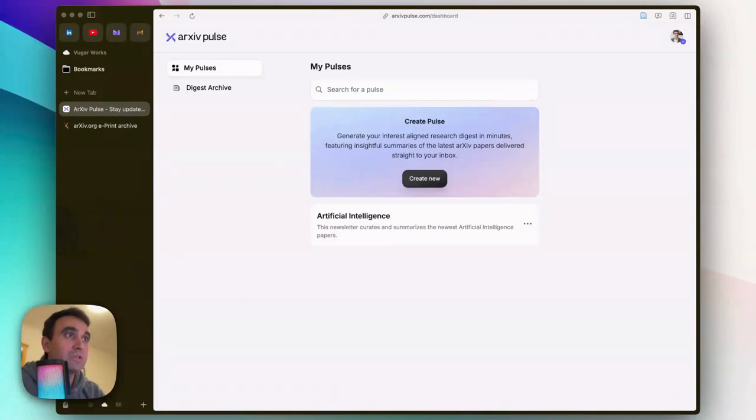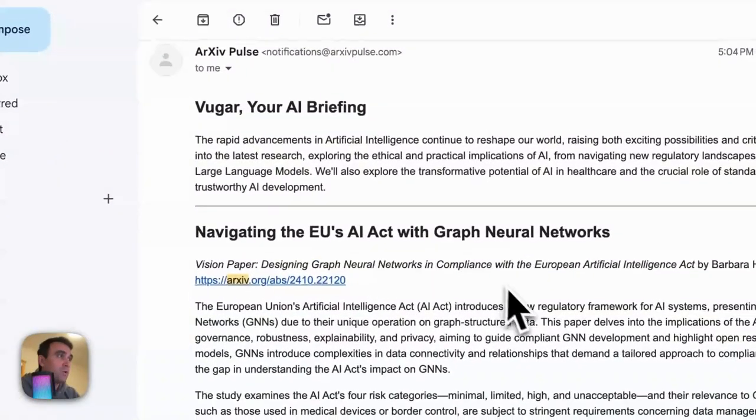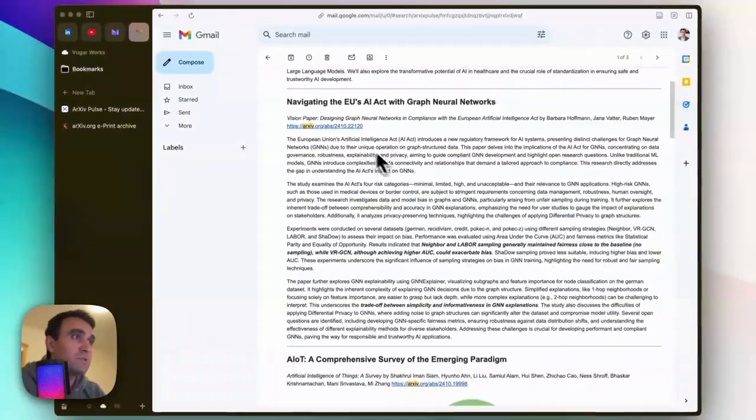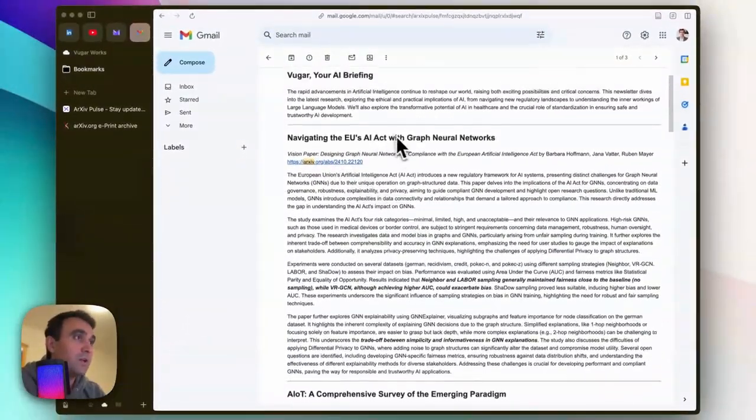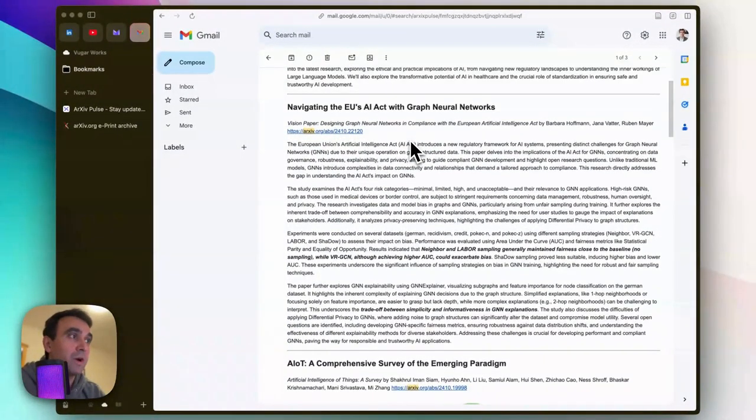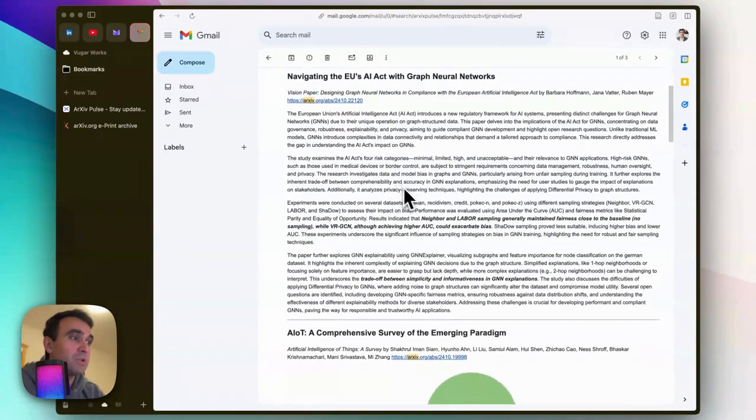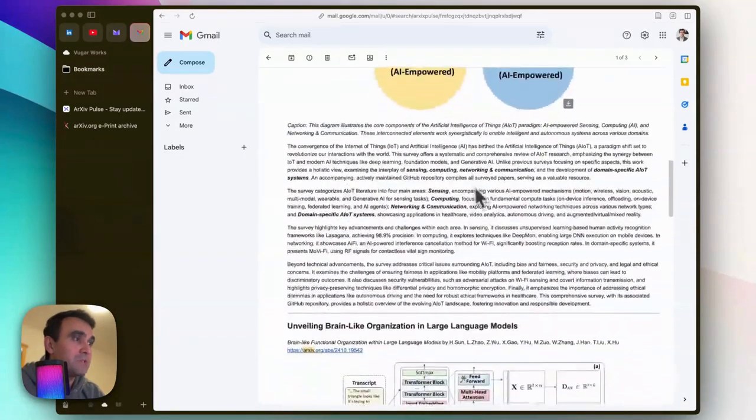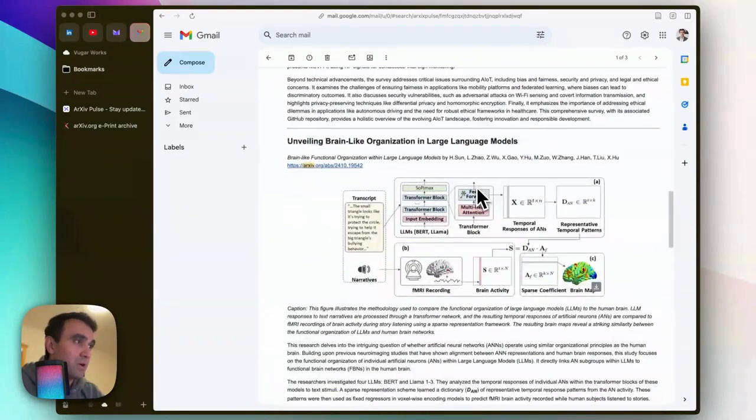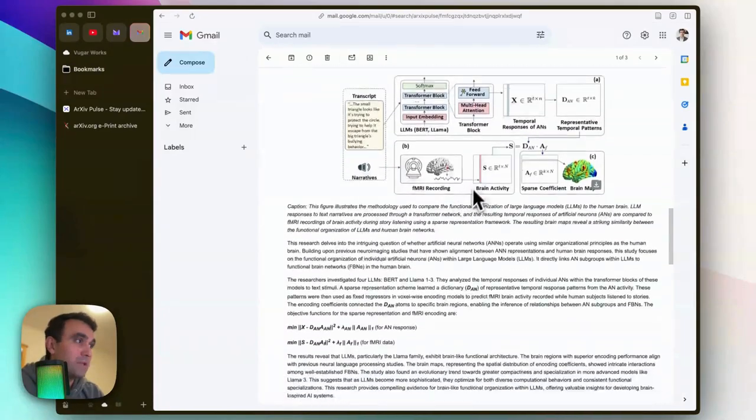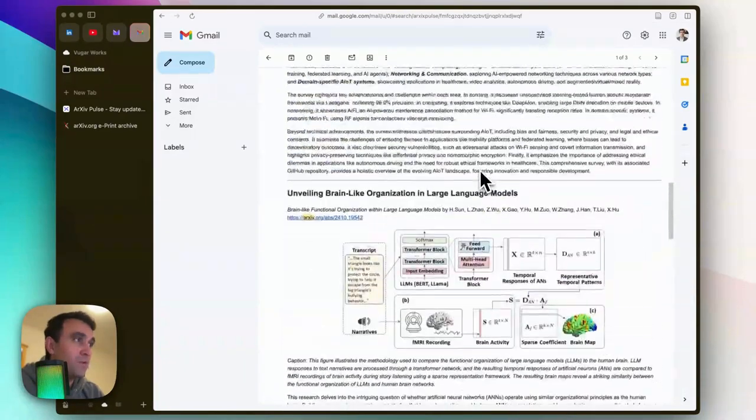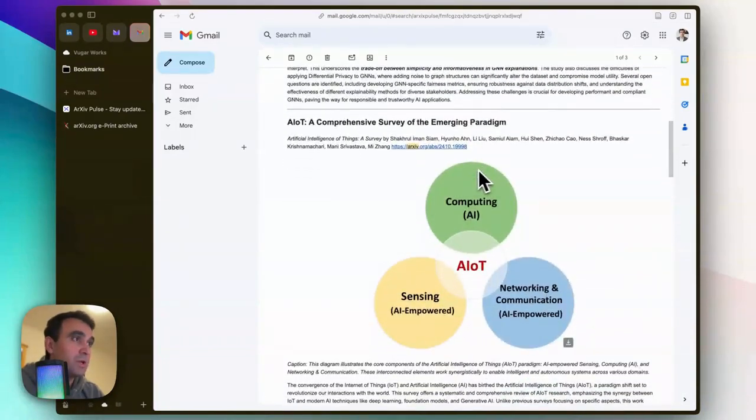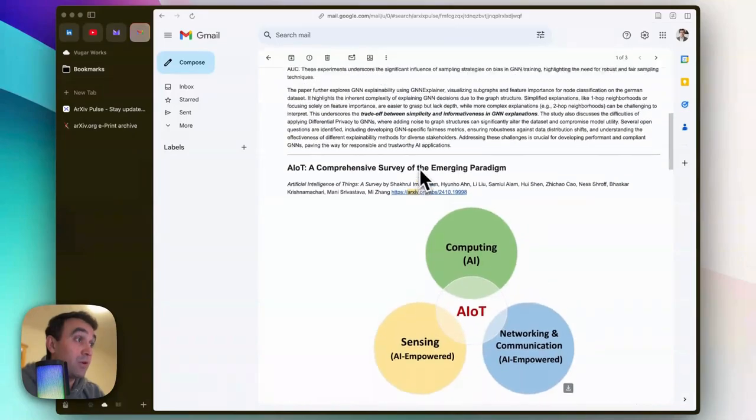...of recently published articles, and it also grabs some images from those articles, as you can see here. If you want to read the full article, you can of course click on this link. For example, this one looks interesting to me.